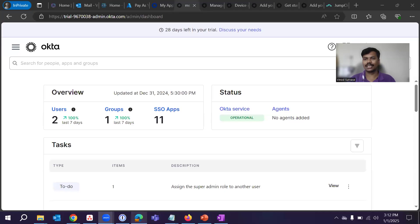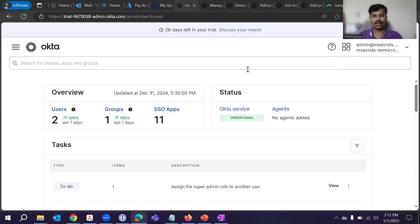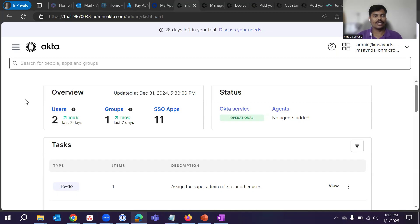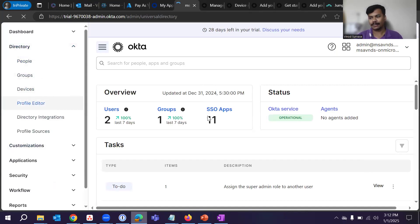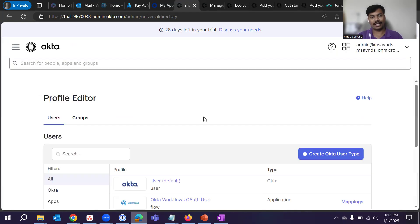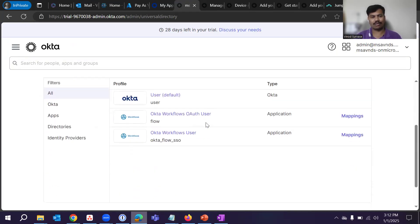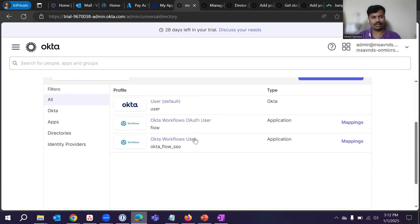Here you can see the Okta admin portal. I'm logged into the portal directly. You need to go to the Directory menu and then click on Profile Editor.